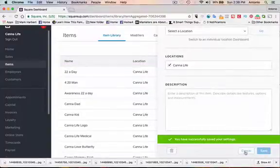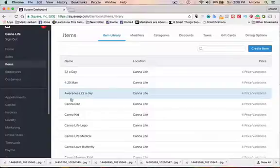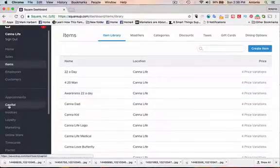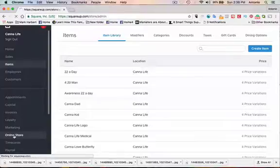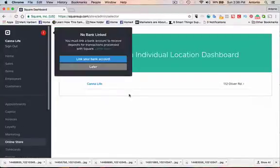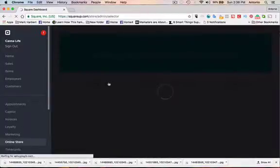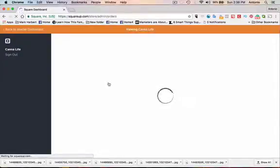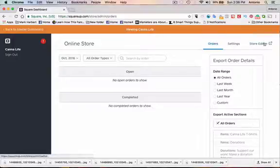And we're going to cancel. Now to add that image or that product to your store, you're just going to go down here on the left-hand side to online store. Click on it. And it's going to open up your store. Let's do later here. Open up the store. Later, and go to store editor on the right-hand side here.